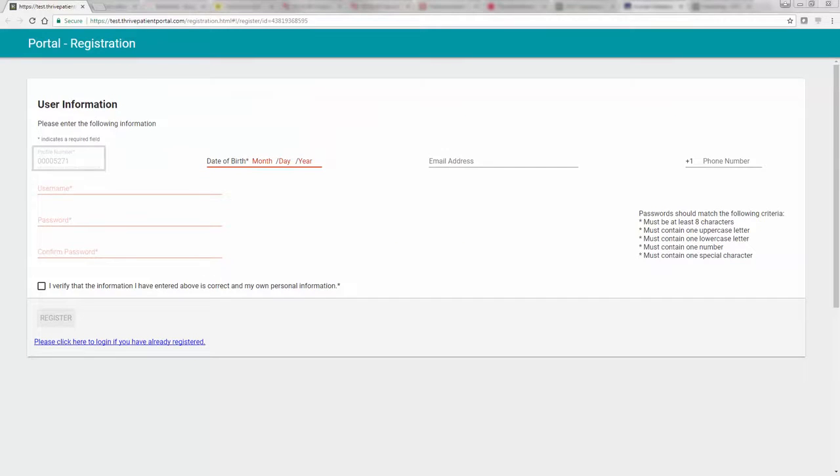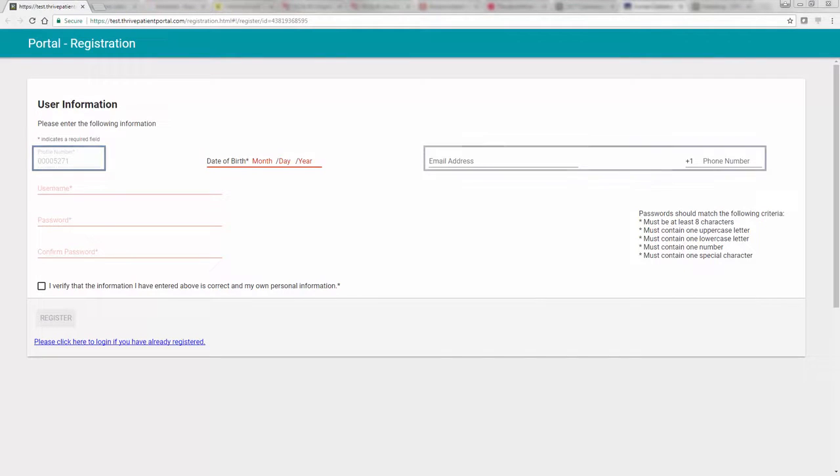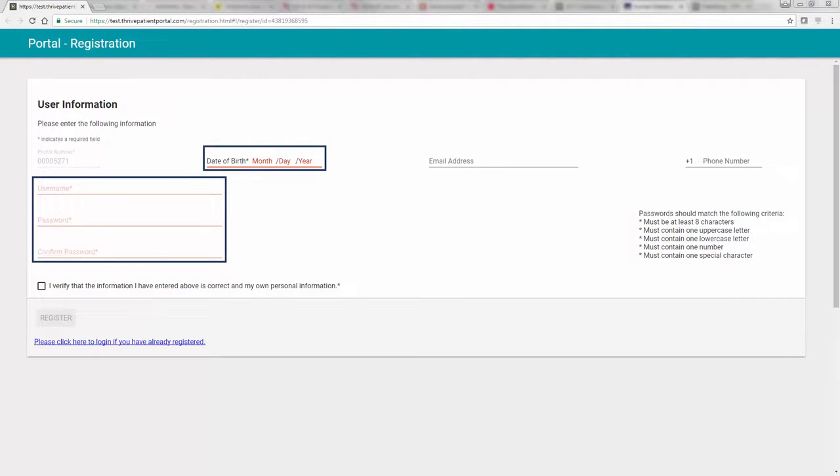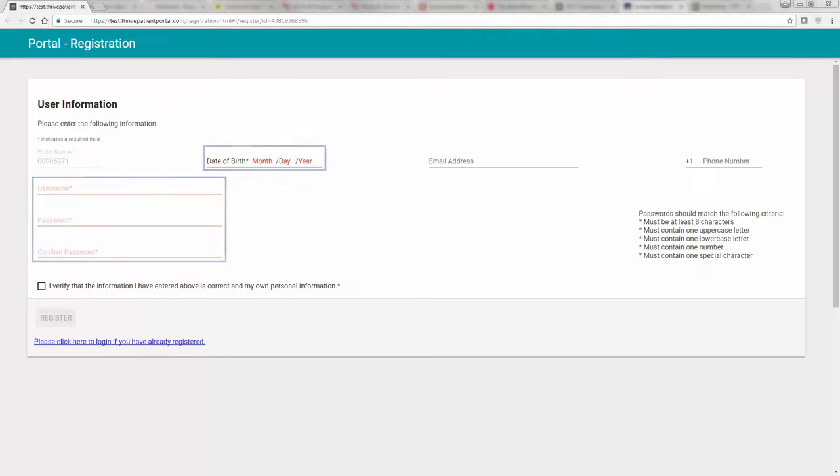The Patient Profile number will already be populated. You may enter your email address and phone number, but it's not required. Your date of birth must be entered, and you must create a username and password. The username should be unique but memorable.